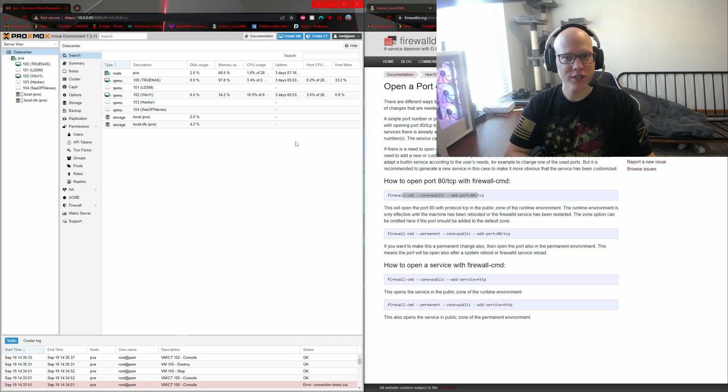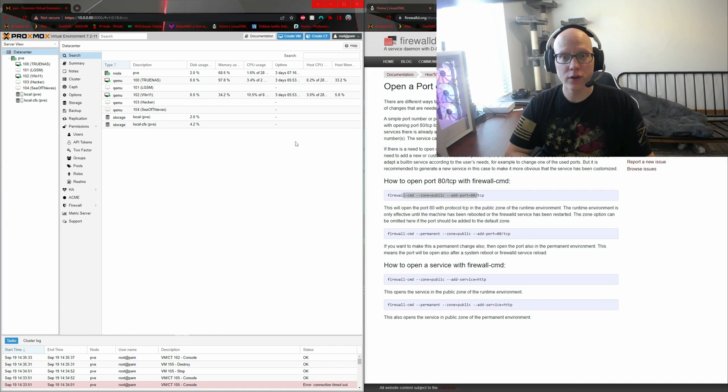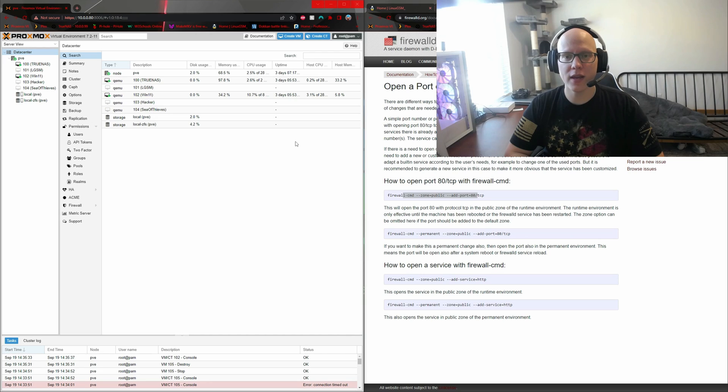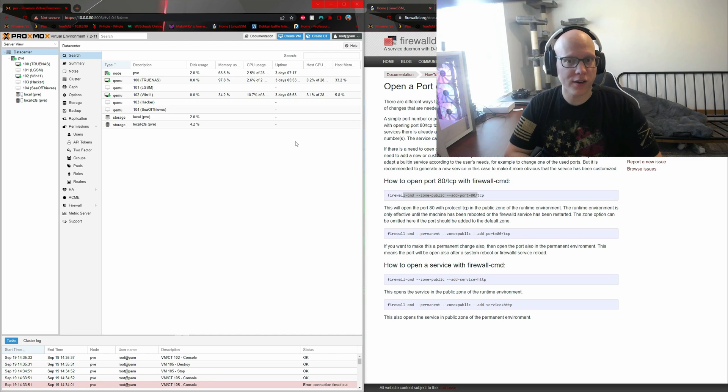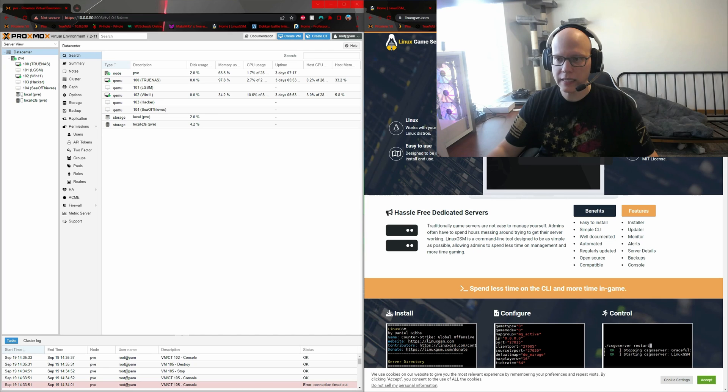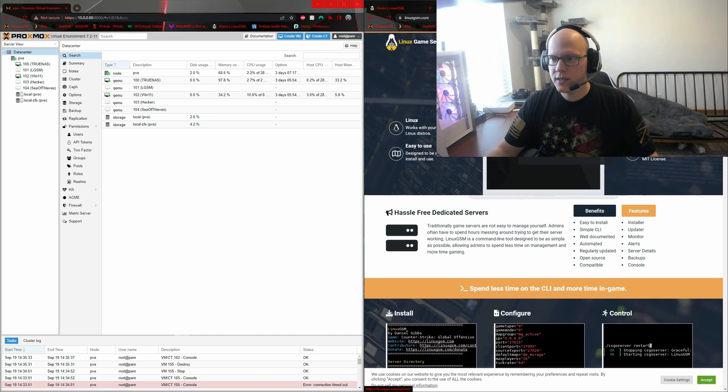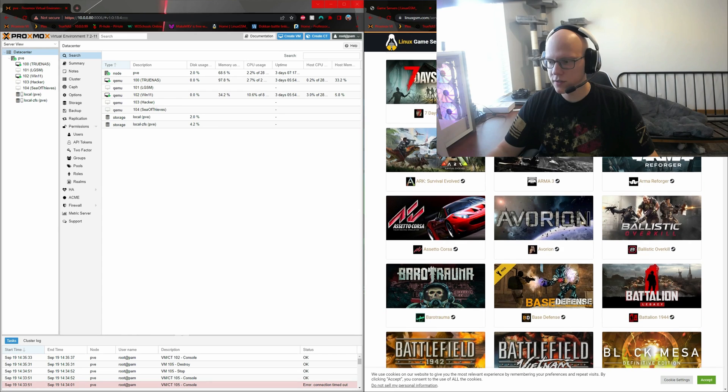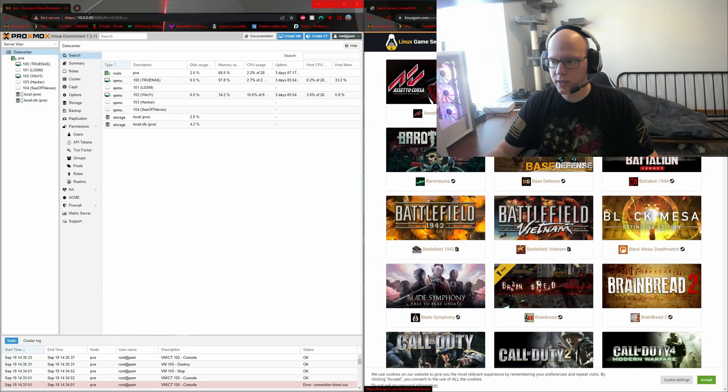Hey guys, welcome to Noob's Perspective. Today I'm going to show you how to set up a game server using Linux Game Server Manager and I'm going to do it in my Proxmox environment. Linux Game Server Manager can be found at linuxgsm.com. This is a very easy to use tool to set up game servers for popular games.